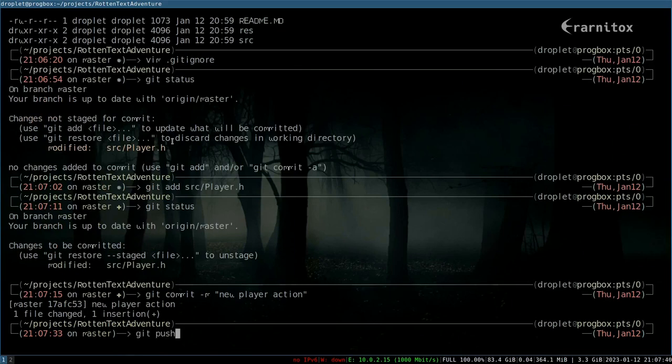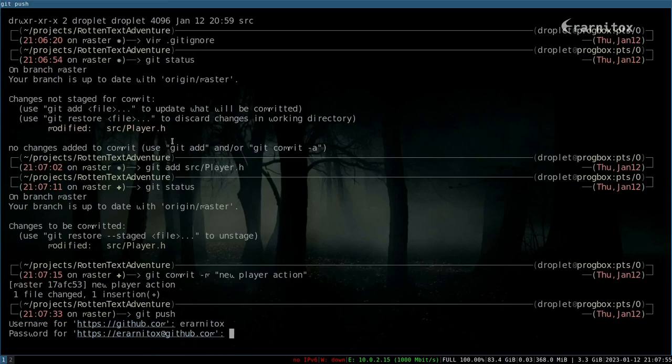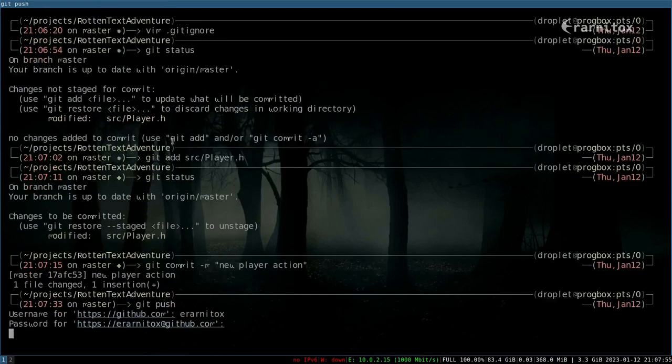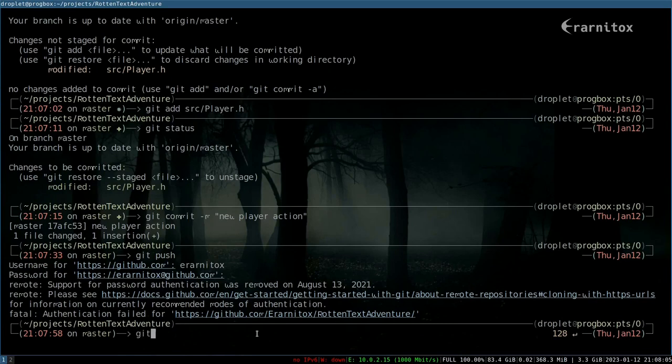Then if we want to commit this to the remote repository we cloned it from, we can do 'git push'. Then you need to sign in, and I don't know my password, so I don't think that's working. But if you provide the correct password, then this will work and will push it to the remote repository.